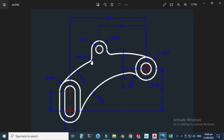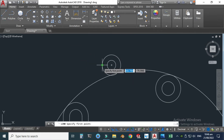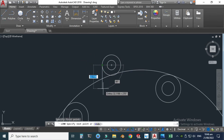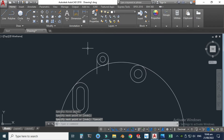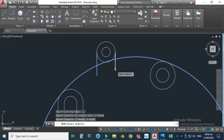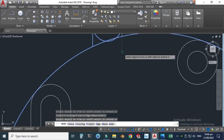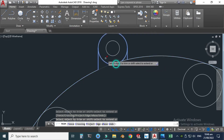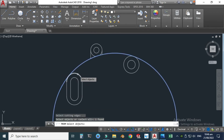We also have two vertical lines to create. Let's go to the line command, snap this quadrant, and make one line — I will trim the underside portion later. I'll make another line on the other side. Let's go to the trim command, select the cutting edges, press Enter, and trim this portion.